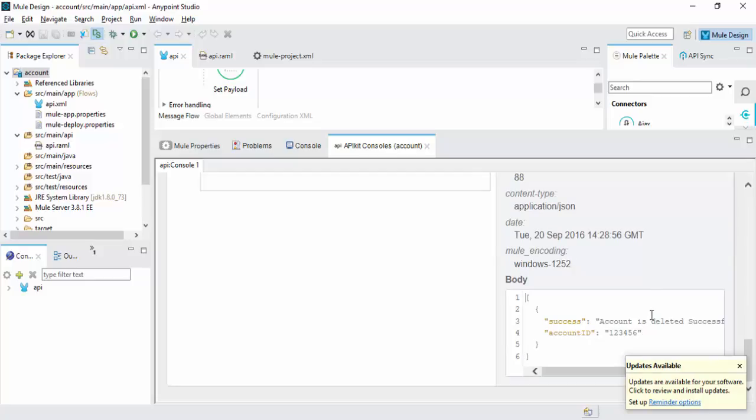Now we have created RAML, then we have imported RAML file into Anypoint Studio, and we built our application and we have tested locally. It's working fine.